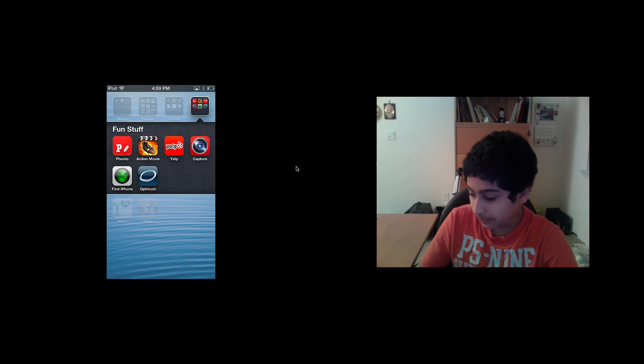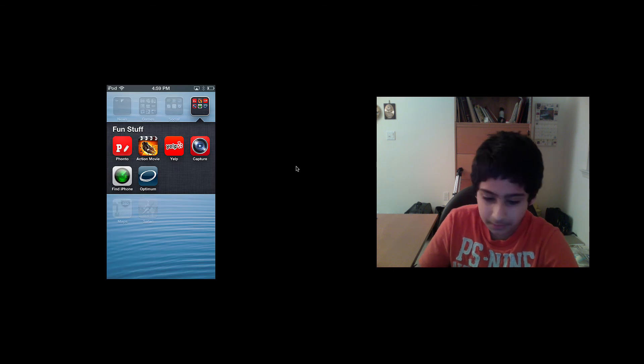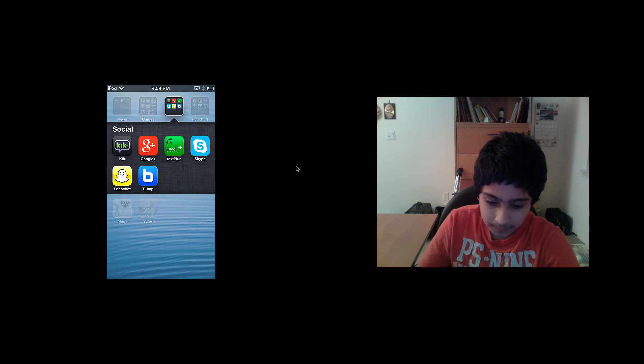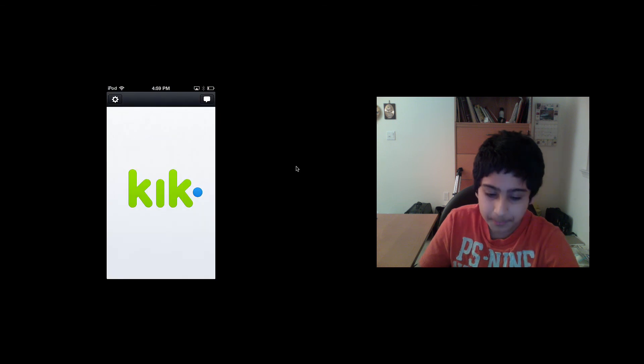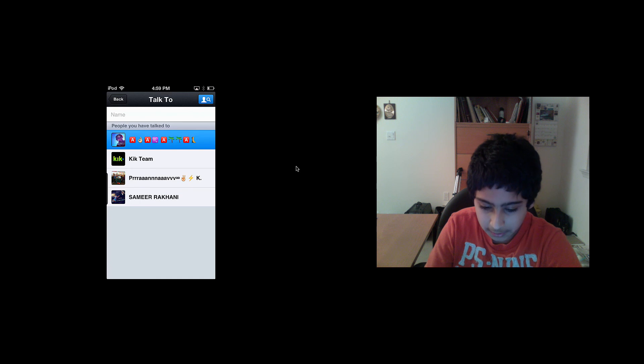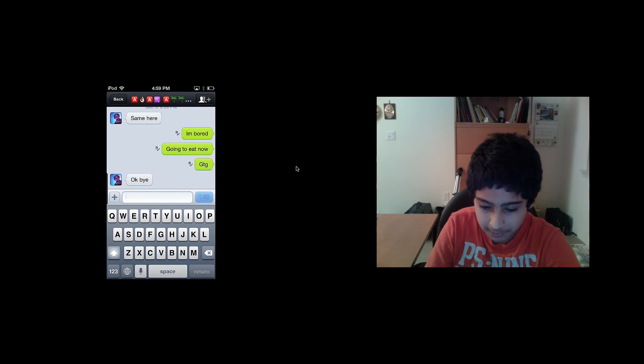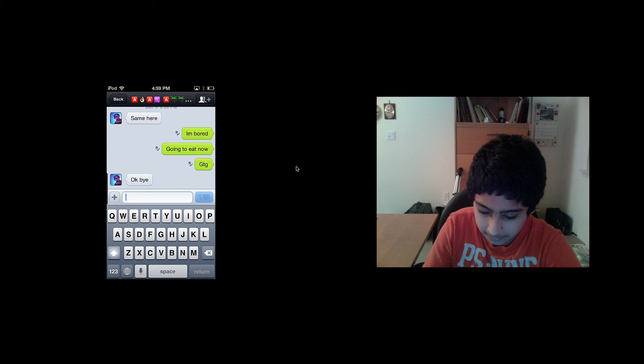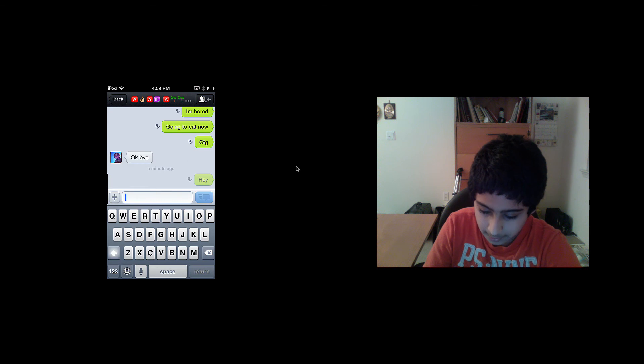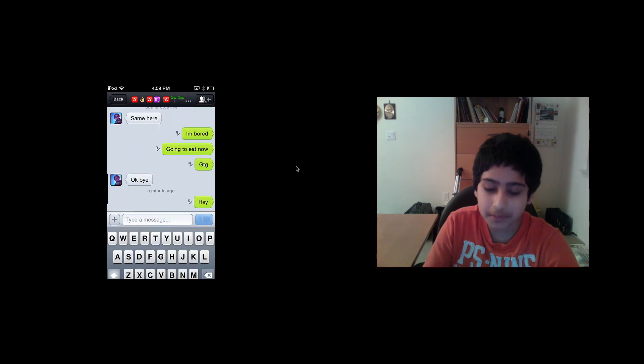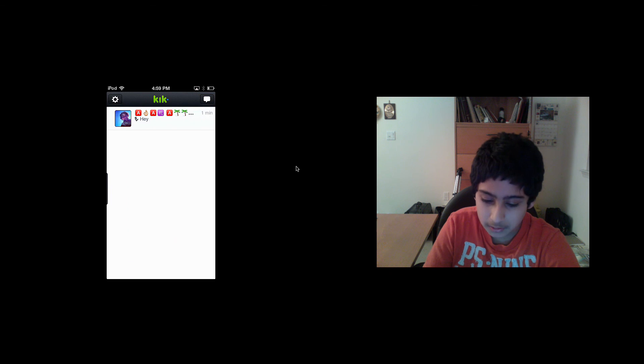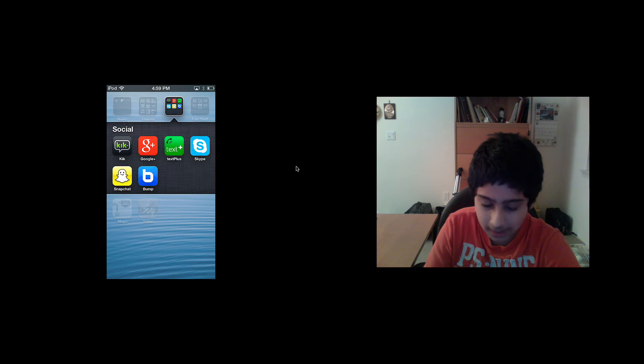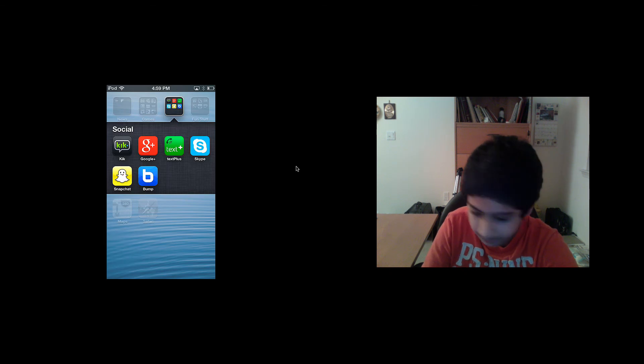The next one I want to show you is called Kik. This is basically a messenger that is extremely fast. I'm going to text my friend, I'm just going to say 'hey'. It's amazingly fast. Kik is really good and it's free.